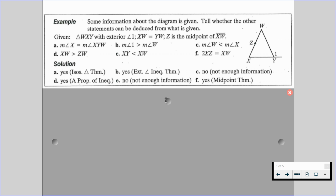Here are the six solutions. For A, yes — those two angles are equal because we have an isosceles triangle. For B, yes — our exterior angle must be greater than one of the remote interior angles. For C, we cannot deduce anything; we do not have enough information and don't have specific angle values. For D, yes — the length of XW is greater than the length of ZW because the whole is greater than its parts.